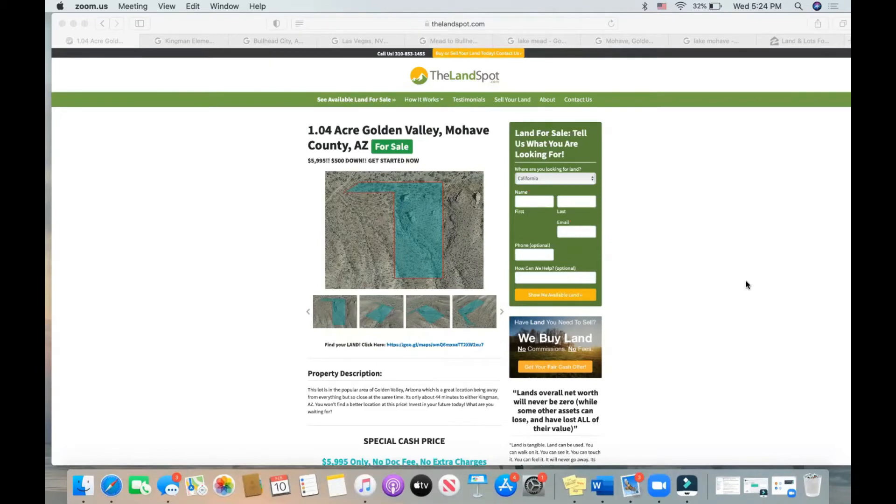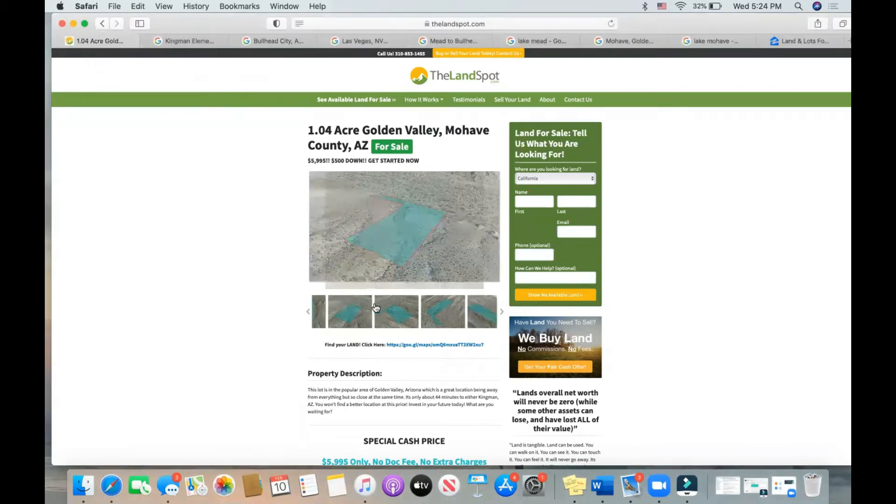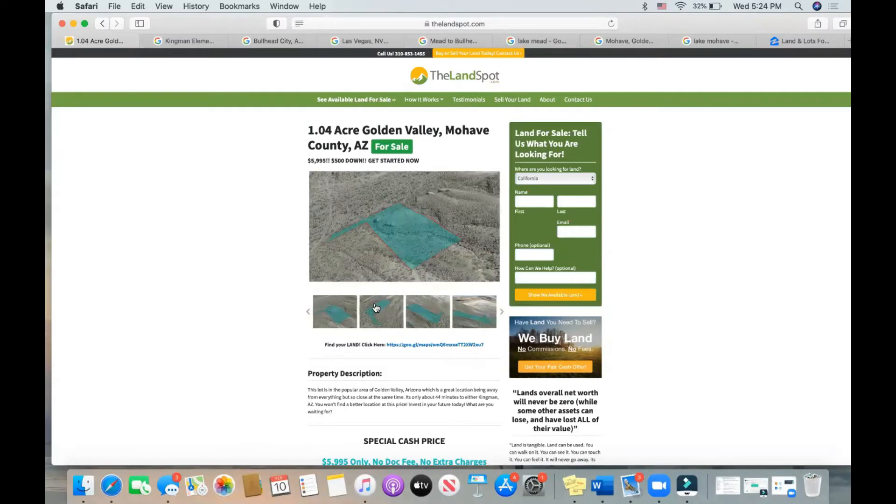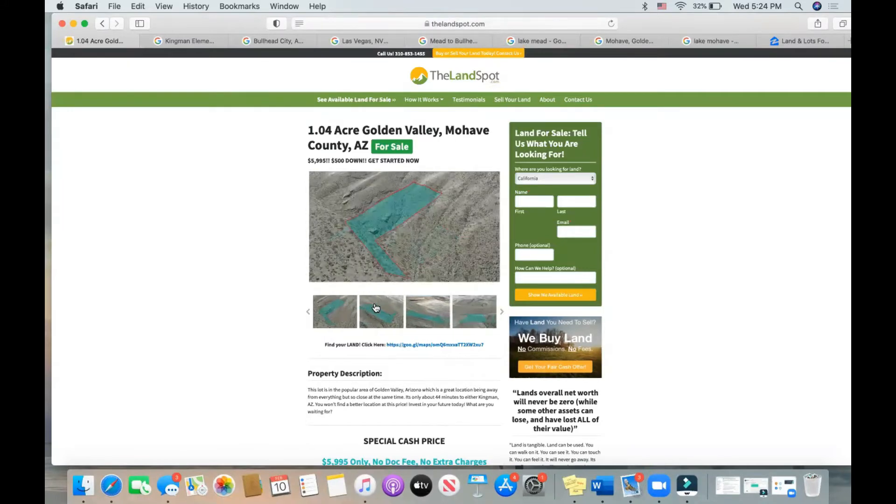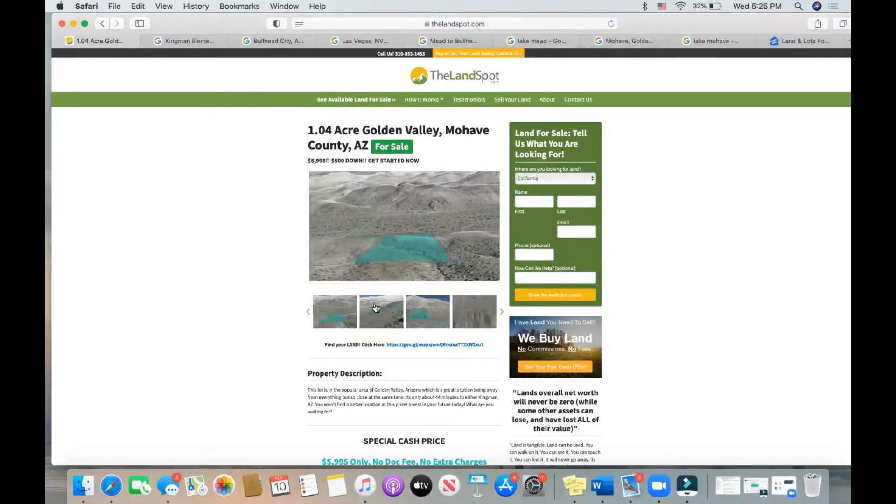If you're watching this on YouTube, go to the info section. You're going to find a link that's going to take you right to this parcel on thelandspot.com. 1.04 acres, Golden Valley property located in Mojave County, Arizona. These are just some photos of the parcel outline copy and pasted on top of Google satellite images.